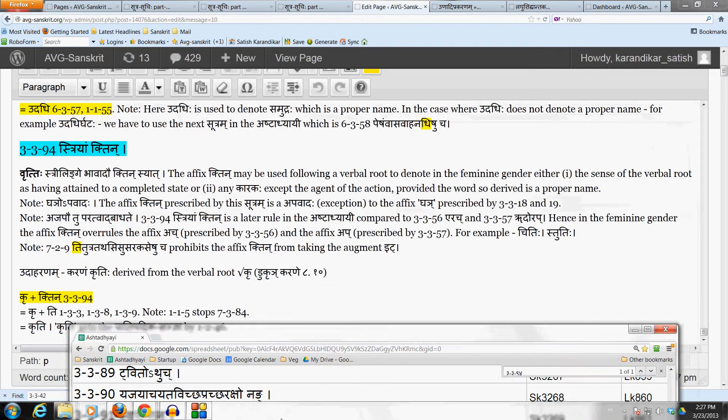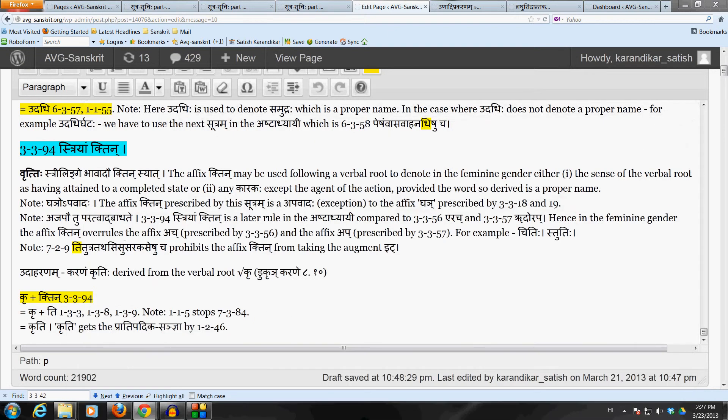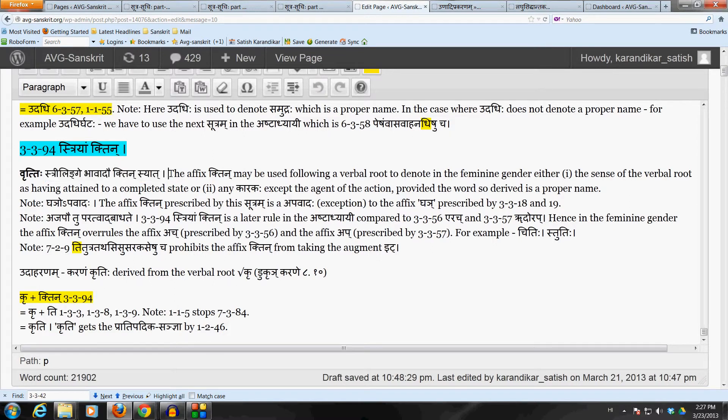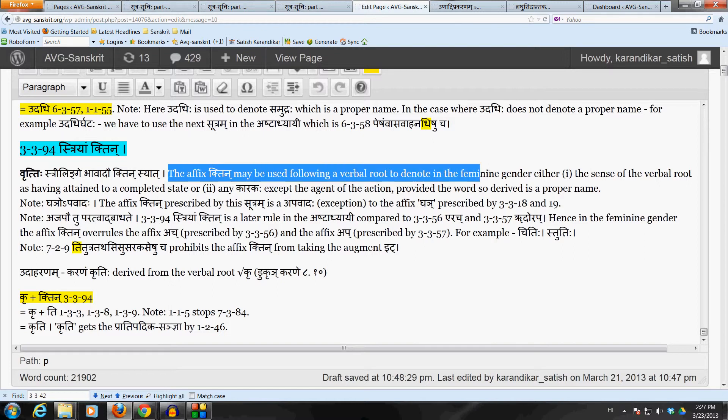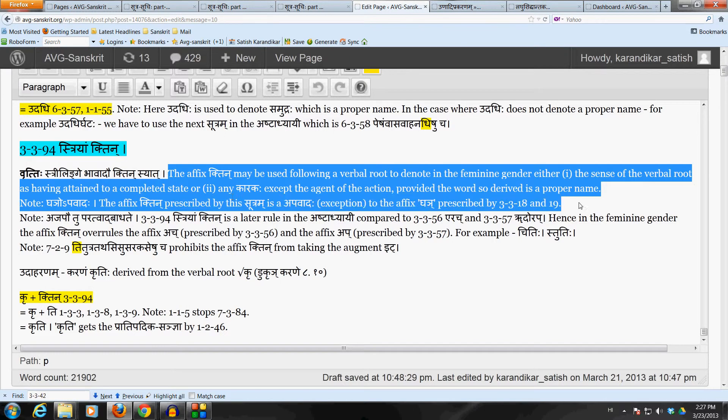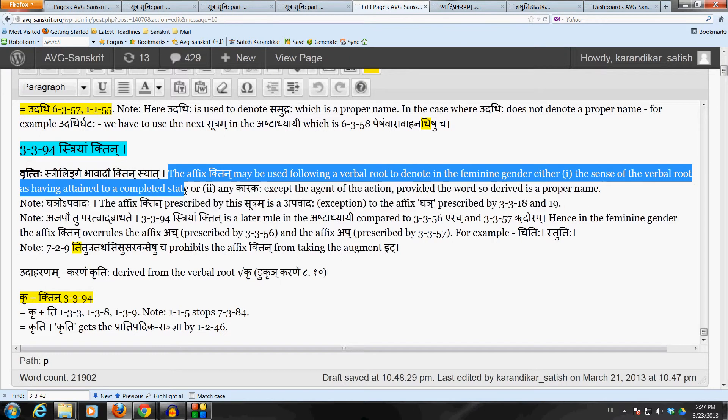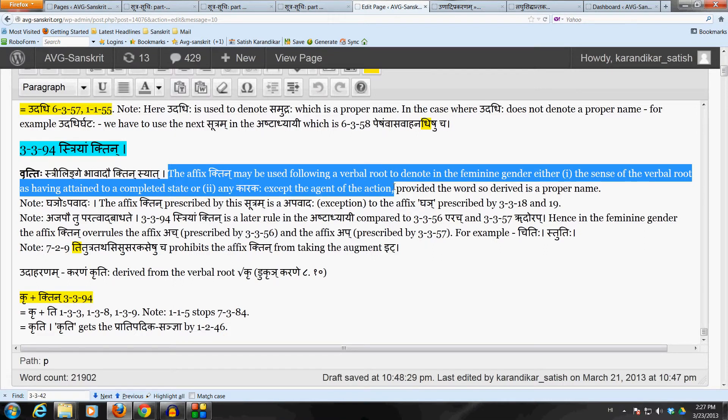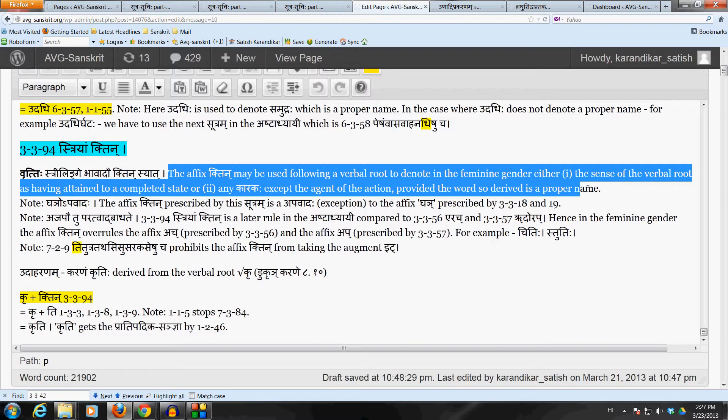So the vritti of the sutram says, Strylinge Bhavadav Khtin Syat. Which means that the affix Khtin may be used following a verbal root to denote in the feminine gender, either Bhave, meaning the sense of the verbal root as having attained to a completed state, or Akratricha Karake Sanyayam, which is any karakaha except the agent of the action, provided the word so derived is a proper name.